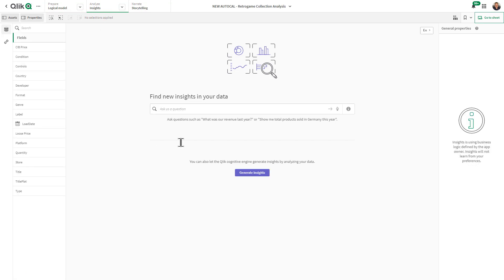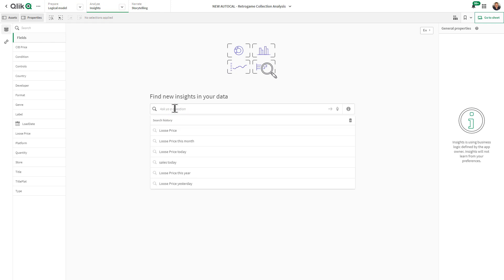I'm just going to focus on a measure called loose price. As you know, I like to use my video game collection data. Loose price is a value of a particular game, console, or accessory that doesn't have a box or a manual.